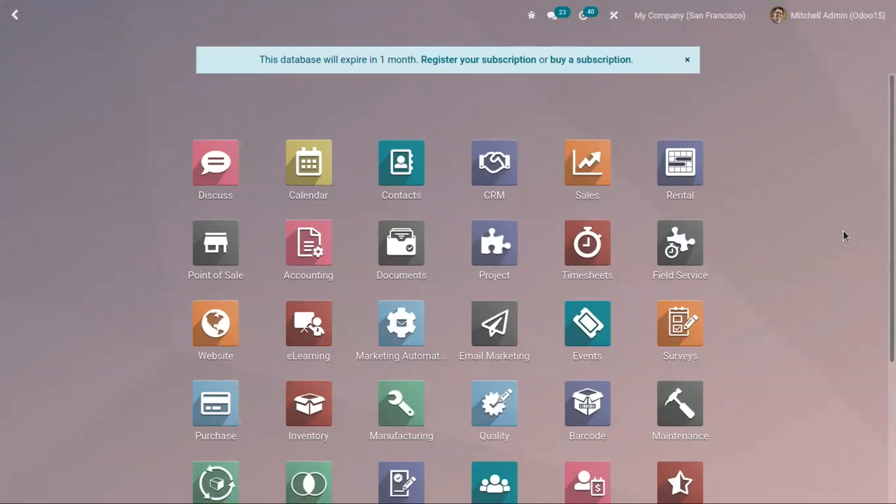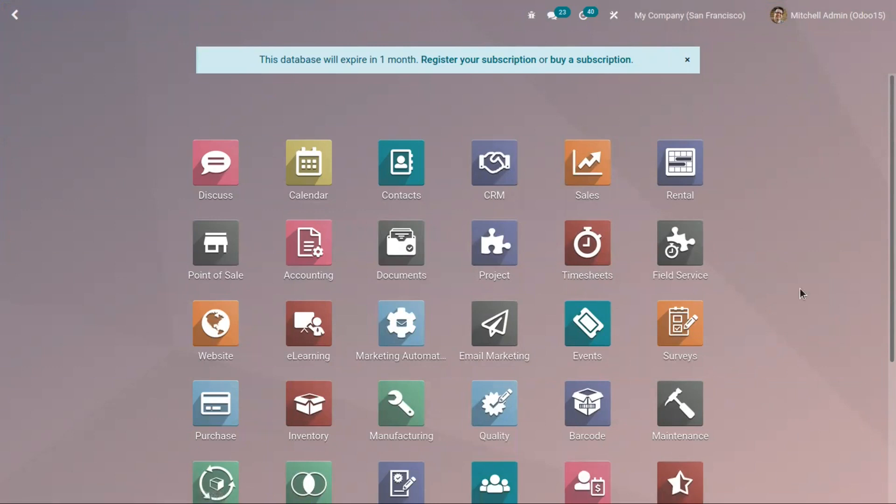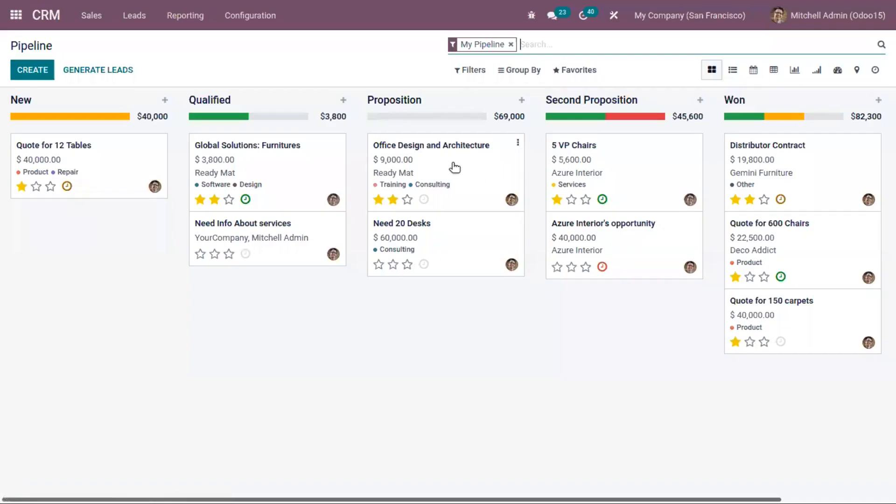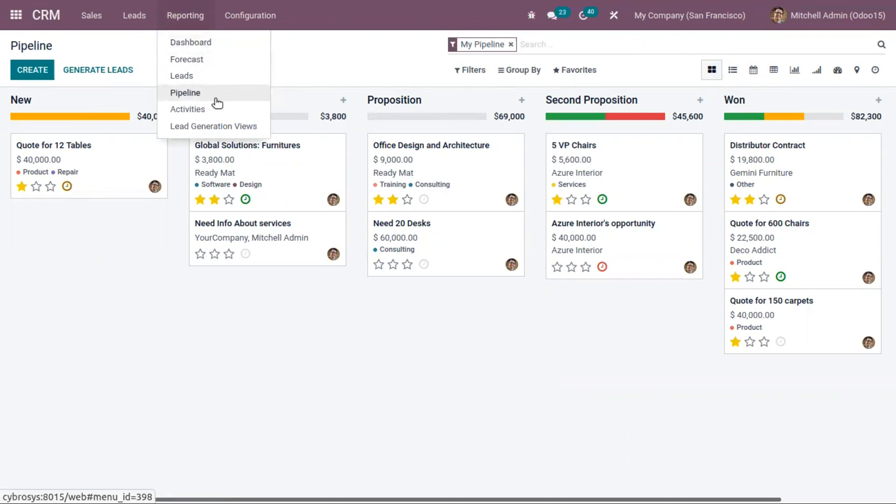As a manager, it is necessary to regularly monitor your team's performance to make proper decisions for the company. The reporting section of Odoo CRM represents a very important tool that helps you get a better understanding of your strengths, weaknesses, and opportunities.